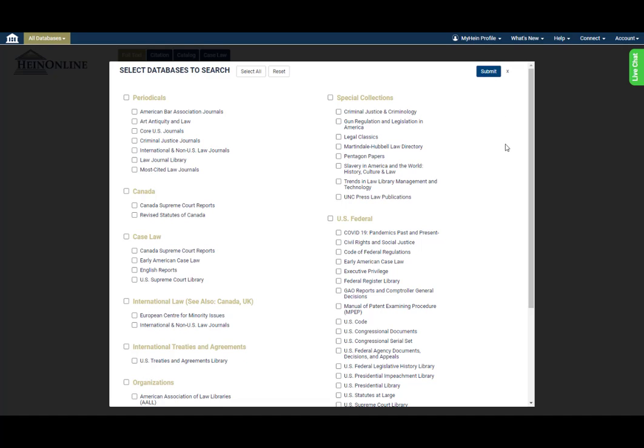Check the boxes next to the names of the databases you'd like to search. For impeachment research, we'll choose the Law Journal Library, the Serial Set, the Impeachment Library, and the Presidential Library.